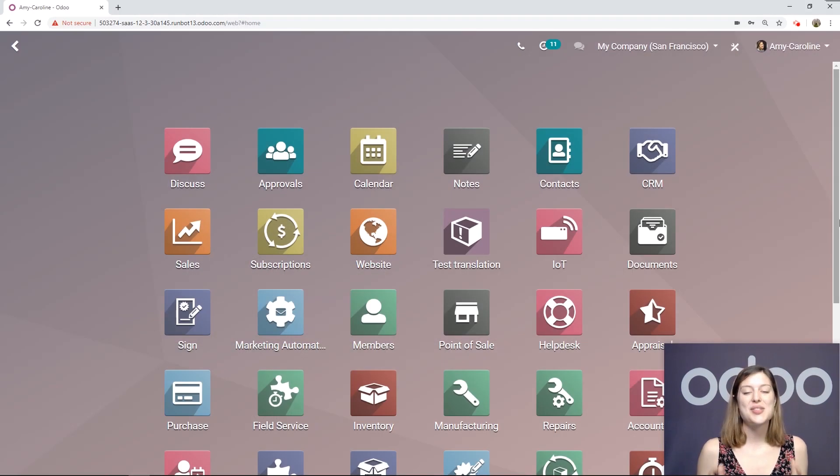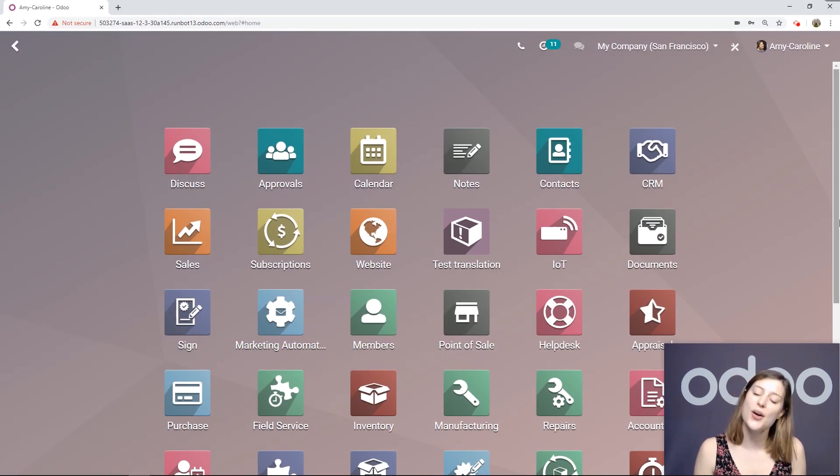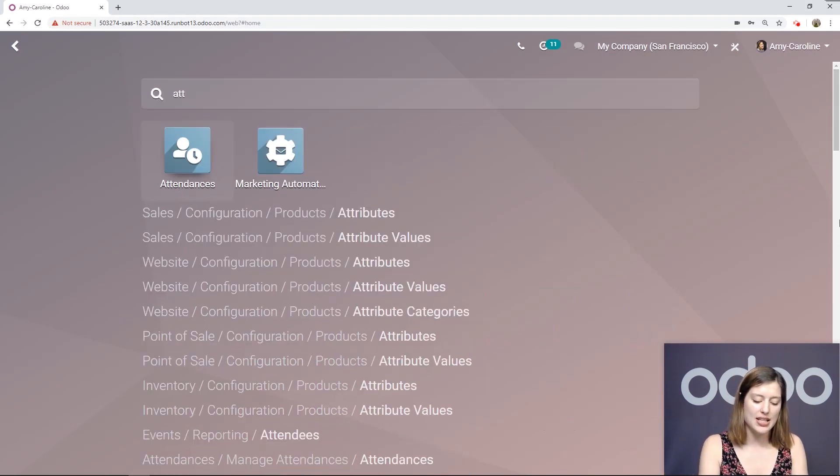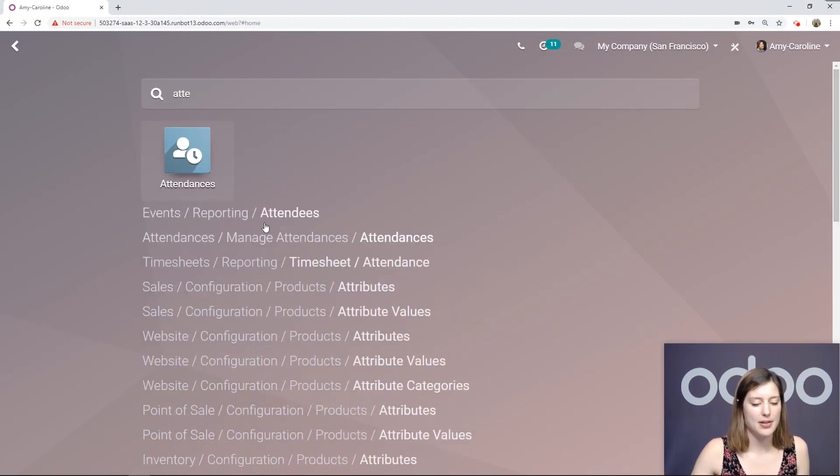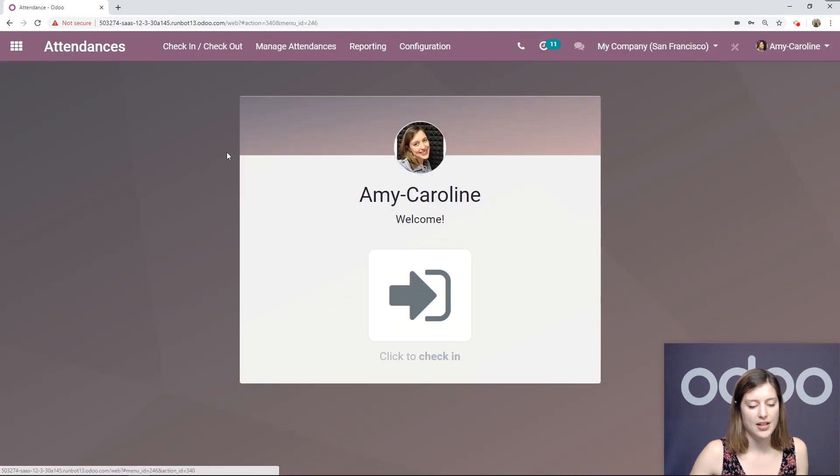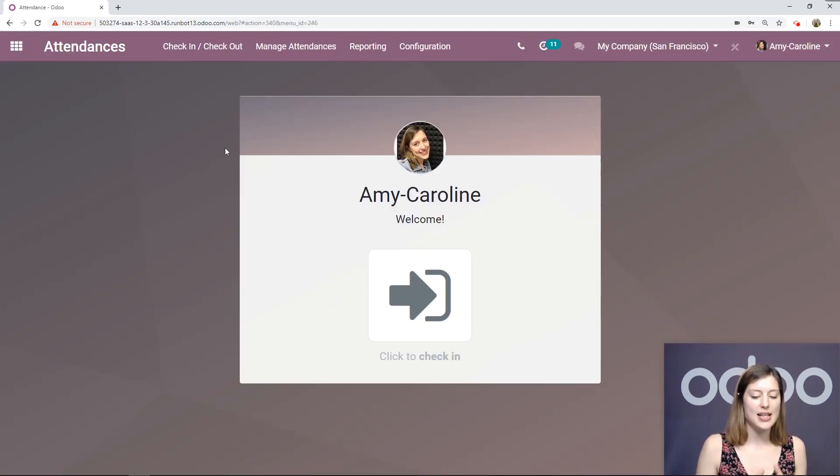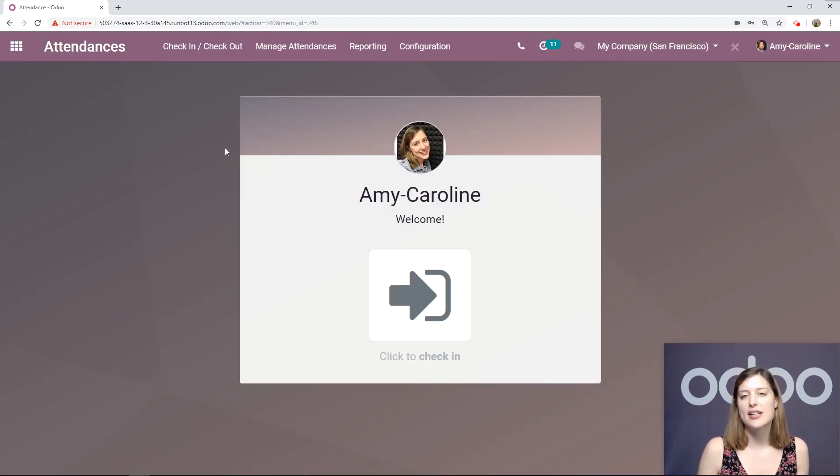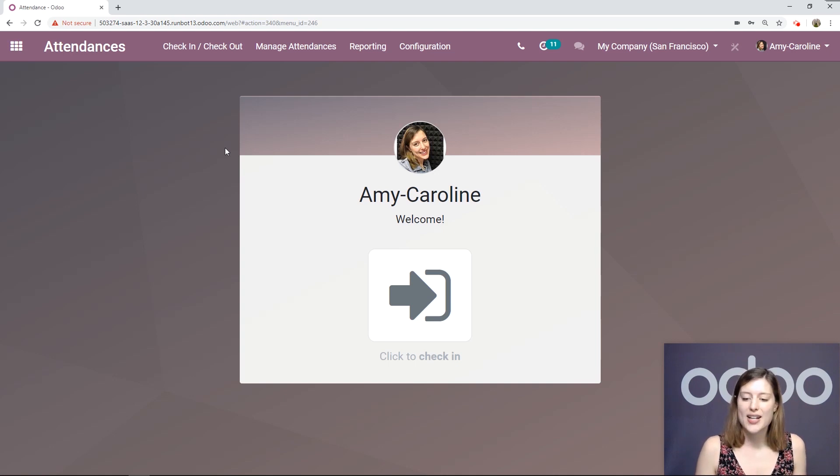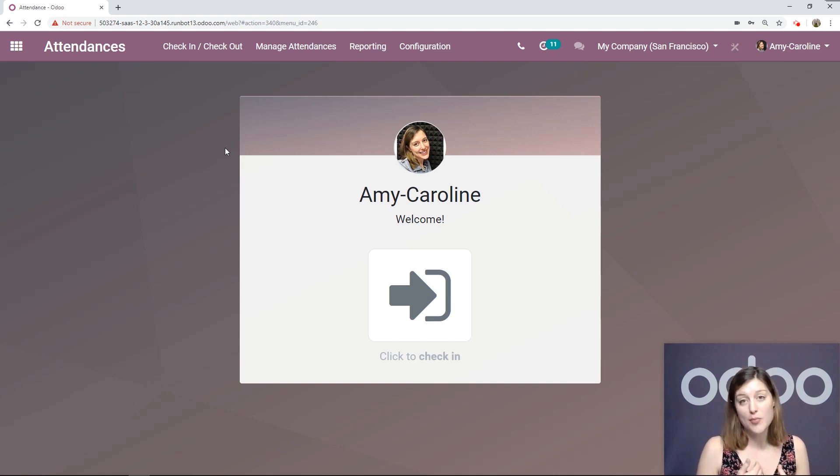So here I am on my database. Let's go ahead and jump to the attendances application. When we go to the attendance application, we'll be able to check in and check out right away. Odoo recognizes that it's me because I'm logged in.